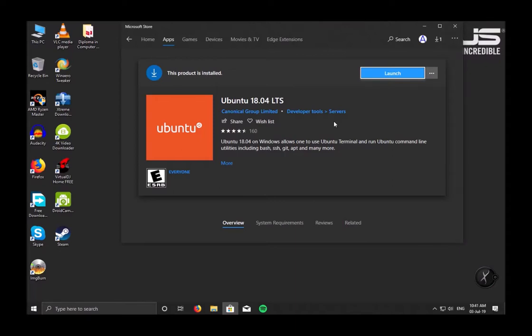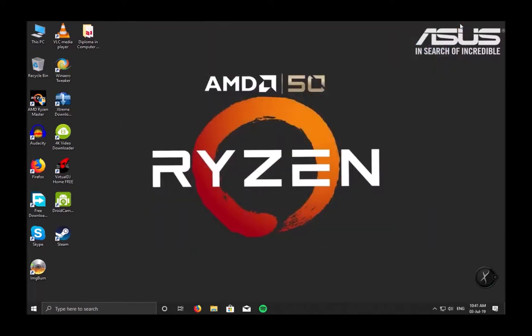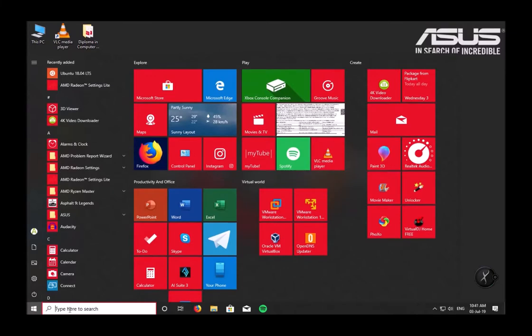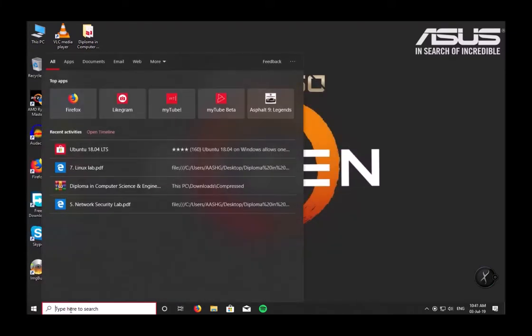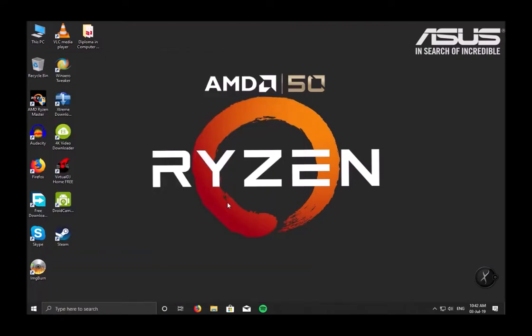Now what you do is do not launch from the store itself. Close the store. Now go to Start menu and click on type here to search, and type CMD Command Prompt and run it as an administrator.